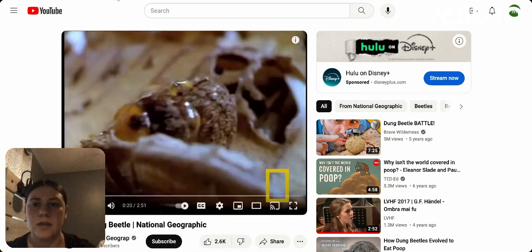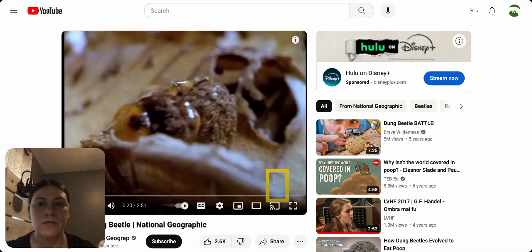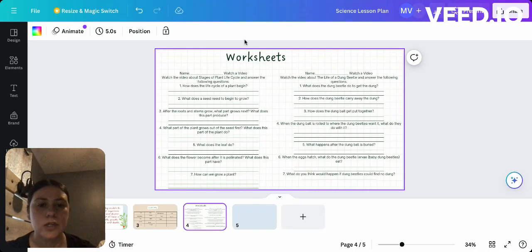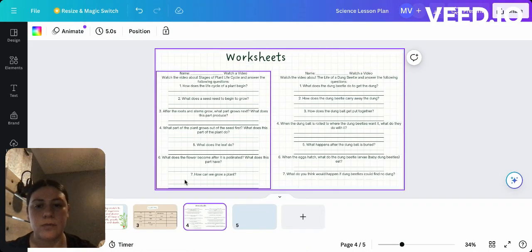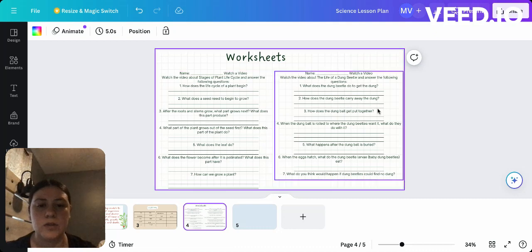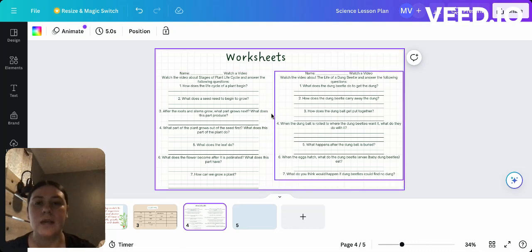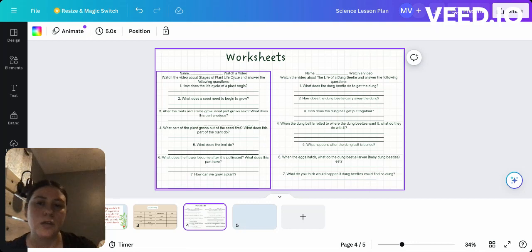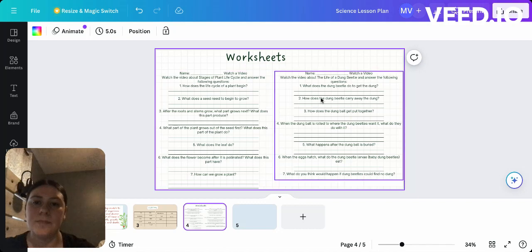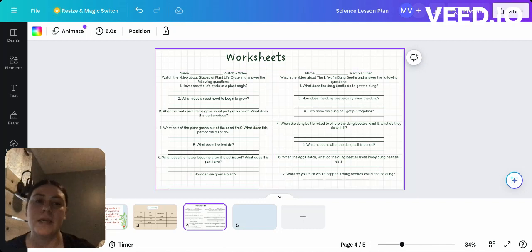After showing them all the videos, I would give them two worksheets: one where they would answer the questions after watching the video about the stages of a plant life cycle, and also a worksheet about the dung beetle. Those would be the two worksheets you can do with them. Just to encourage them, ask questions before starting the lesson to get them engaged, and that will be it for today — thank you!